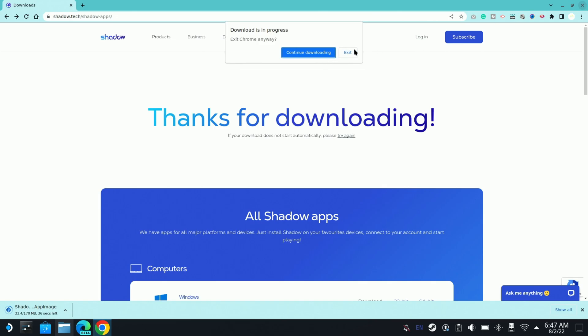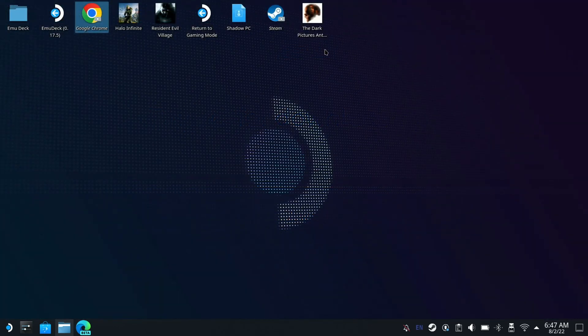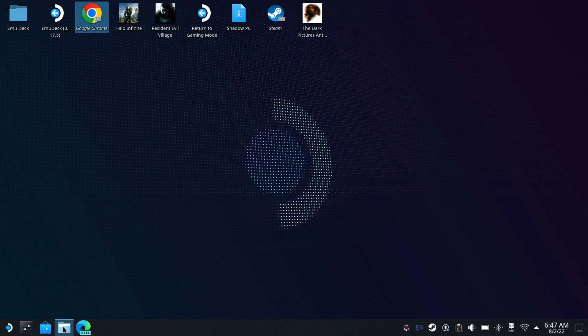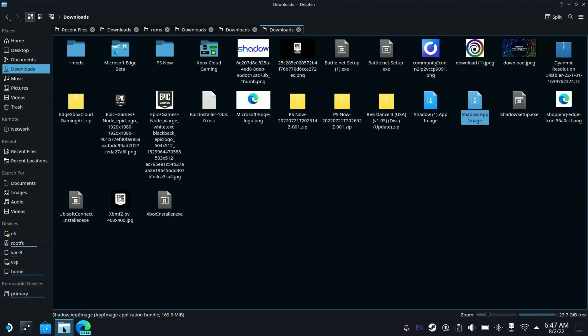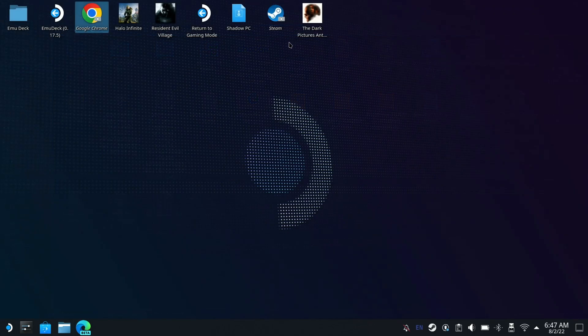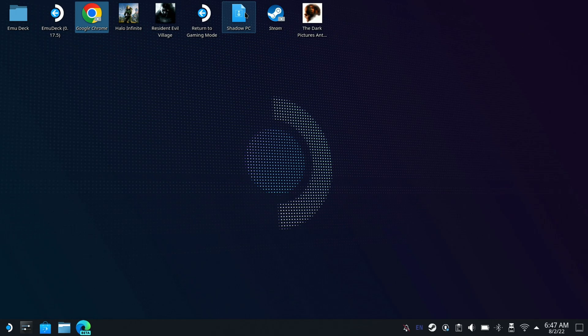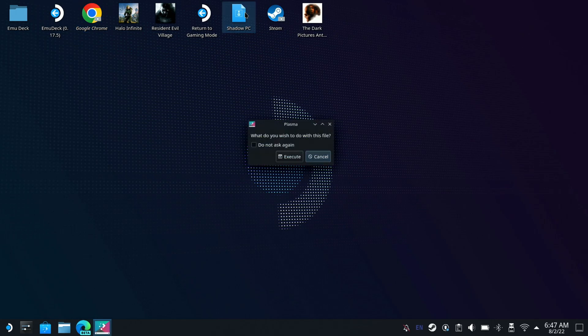So when that's all done downloading you should see in your download folder. I already have it downloaded so I'm going to open up my folder right here, and then you're going to see this here, Shadow image, right? So I'm going to open it.